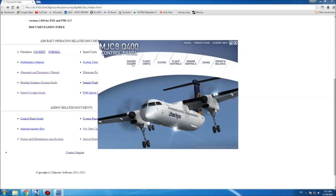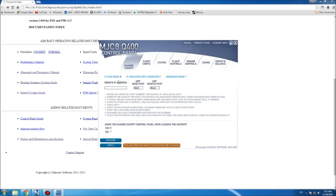In the control panel you get a couple of new tabs. First up is the shared cockpit tab, where you get flying mode, flying mode with observer, or observer mode. There are instructions on how to get the shared cockpit to work, and this option loads up the little 2D control panel for the shared cockpit when you load up the sim.